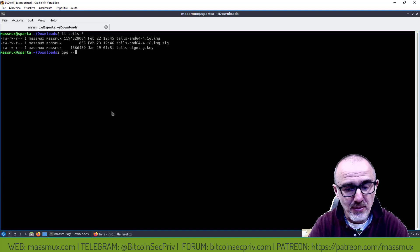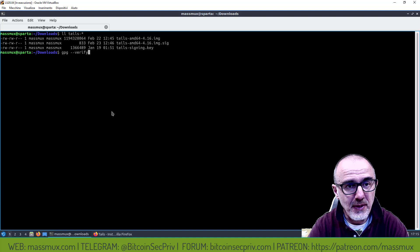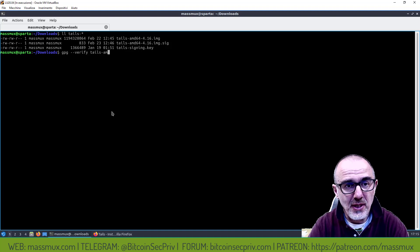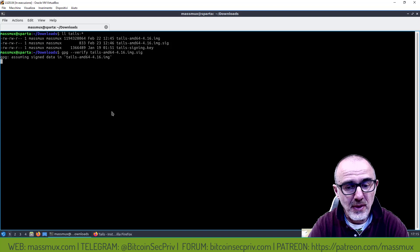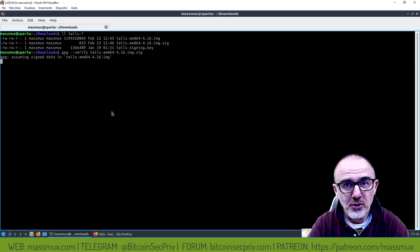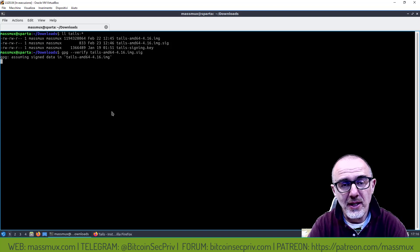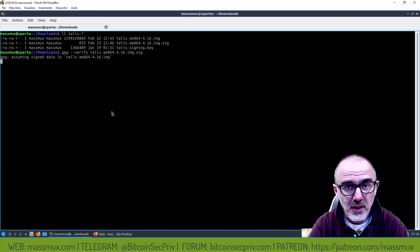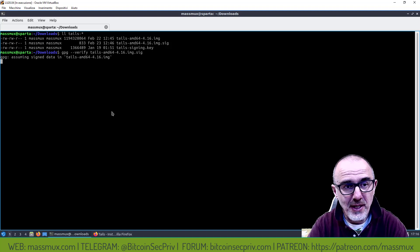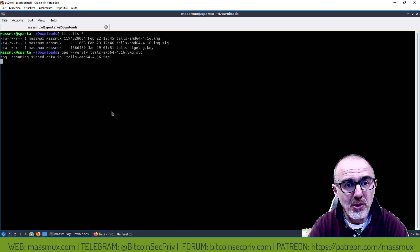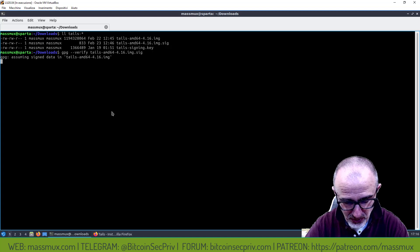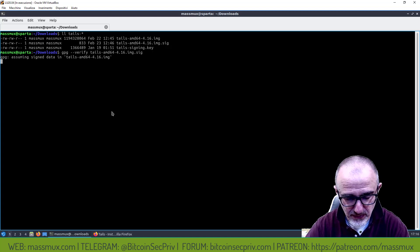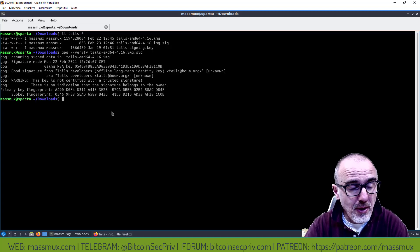Faccio gpg --verify, tails amd64.signature, ora lascio che faccia la verifica. Qua è normale che impiega un po' di tempo per farla perché come vedete il file dell'immagine è un po' grossettino. Aspettiamo un momento che lo faccia.